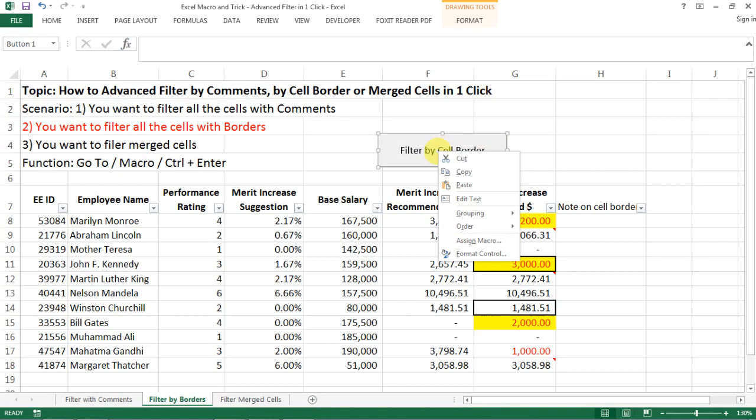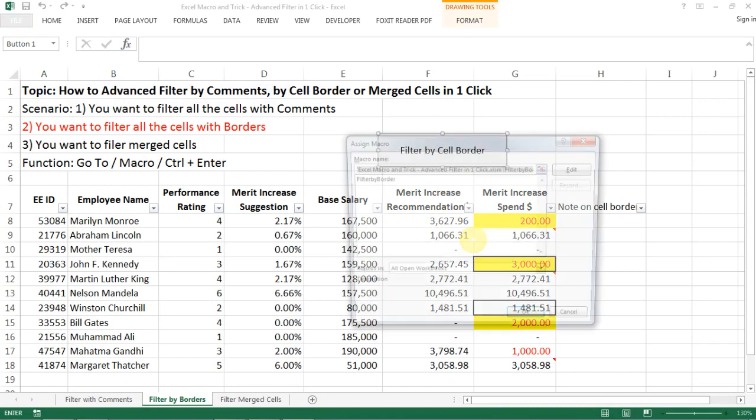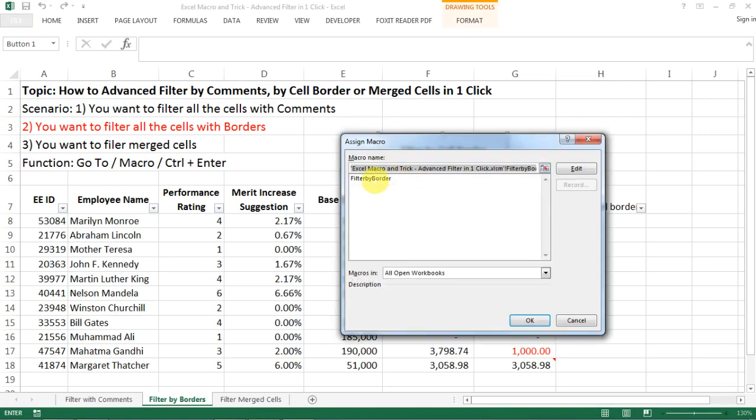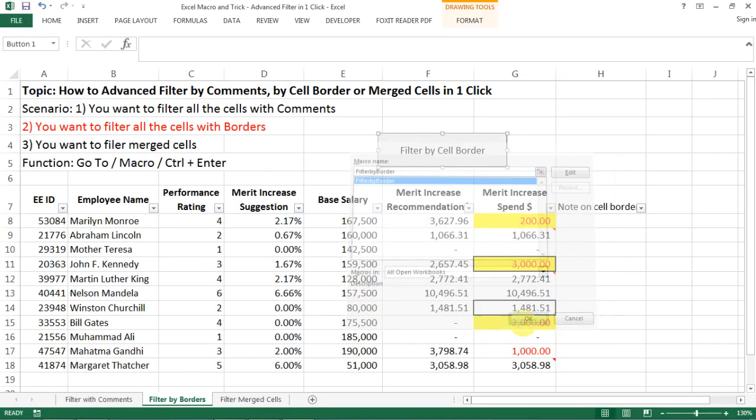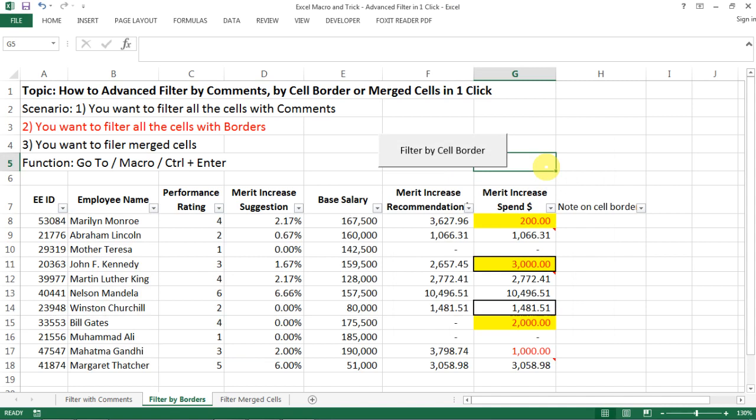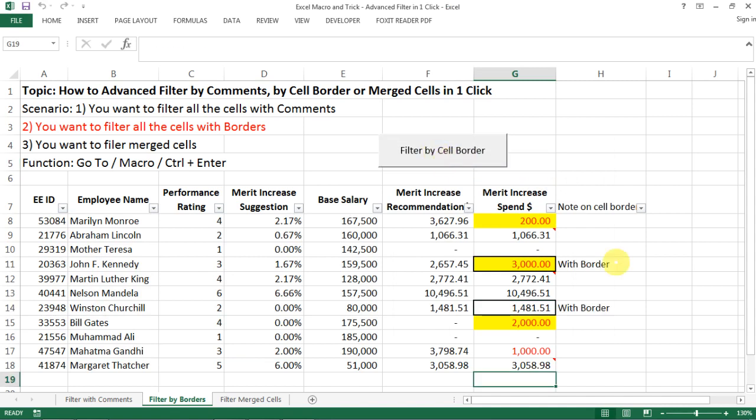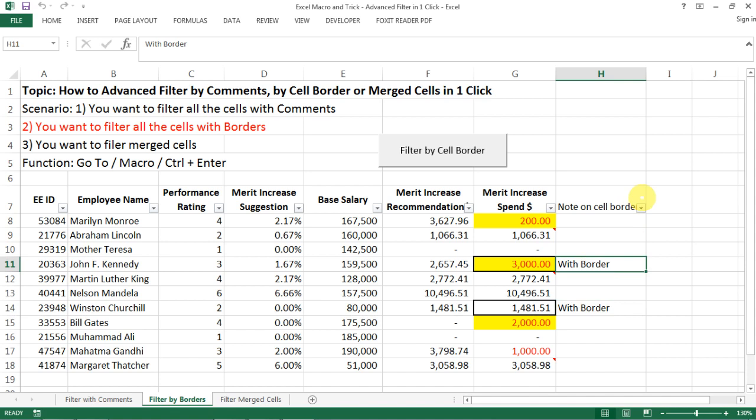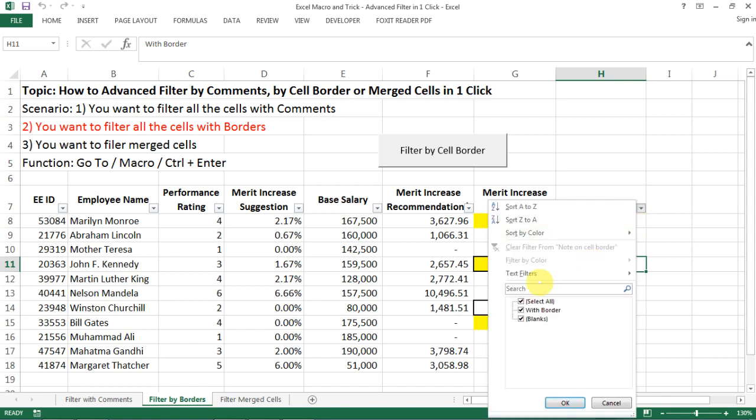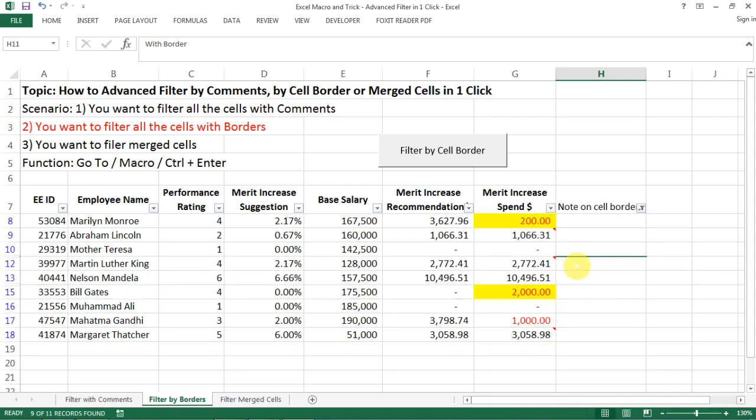And this is a macro that we assigned to. And then let's click on it to see what happens. See, so this is where I have a workaround to note the cells with borders.